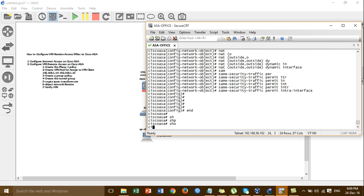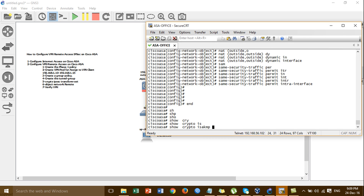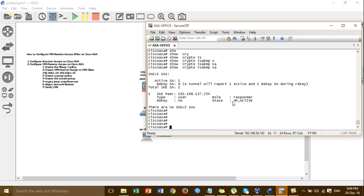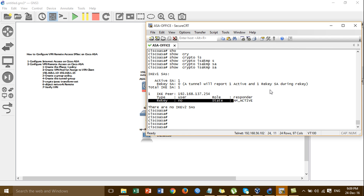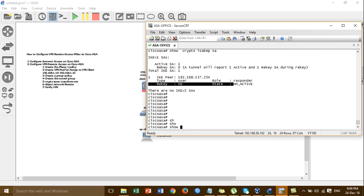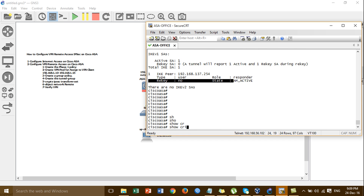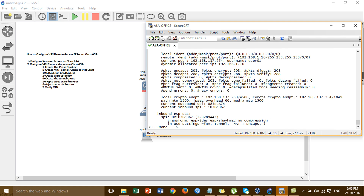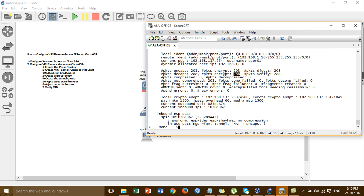Show crypto ISAKMP — OK, on phase. Let's see the state AMAQ, which means VPN configured successfully. Then you can show the IP — crypto IP6 sign. You can check this one — packet encapsulation. When you see this number is non-zero, the connection is working.